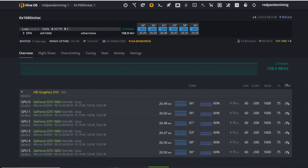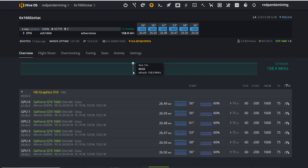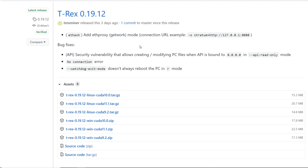Hey guys, Red Panda Mining here. In this video I want to show you what software I'm specifically using in HiveOS for most of my mining rigs, as well as my overclock and undervolt settings for most of my GPUs — including 1660s, 3080s, Radeon 7s, 5700s, and 580 4GB cards.